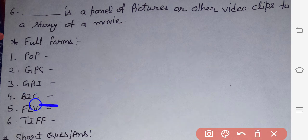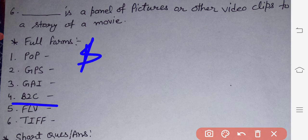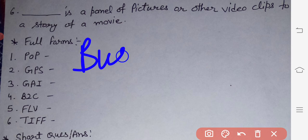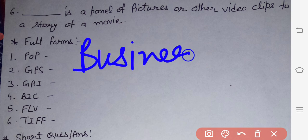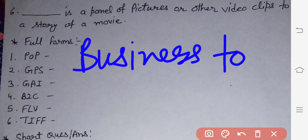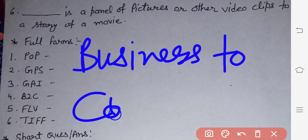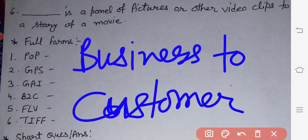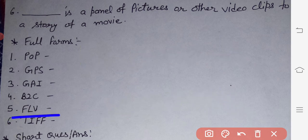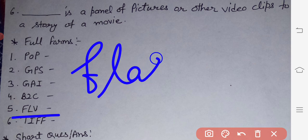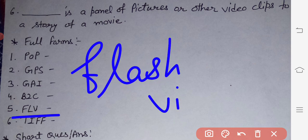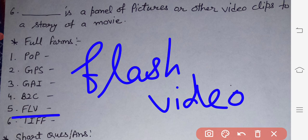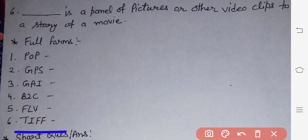Next: B2C means Business to Customer. Next: FLB — Flash Video. Last one: TIFF — Tagged Image File Format.